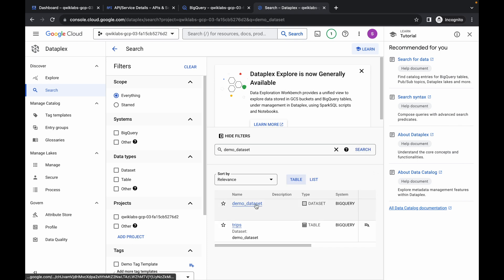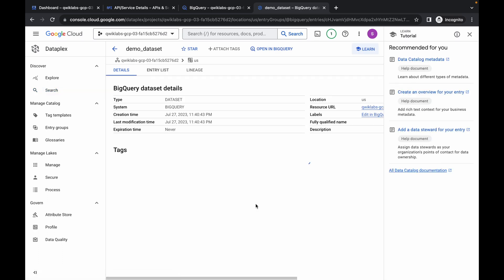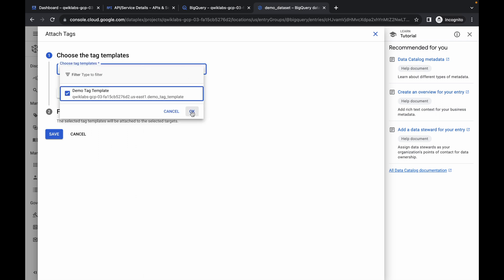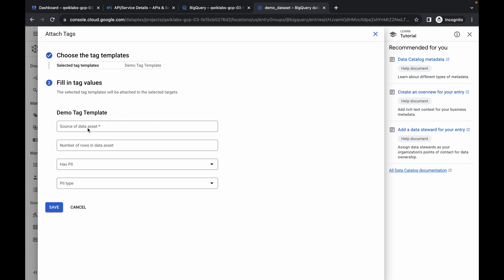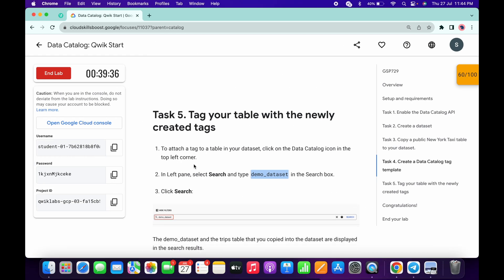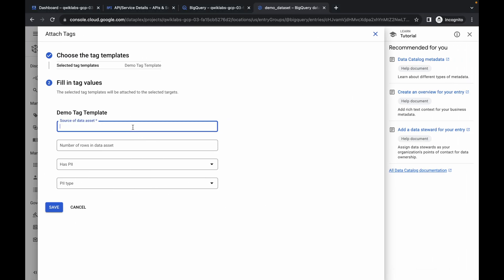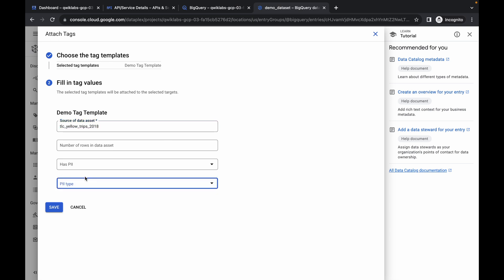Make sure to click the Search button. Here you can see the dataset — click on it, wait, then click 'Attach Tags.' Choose your template and click Done. Now you can see the source dataset. Scroll down and from point number 8, copy the value and paste it in. For 'pii_type,' click on it and choose Null, then click Save.